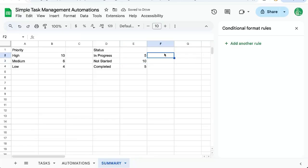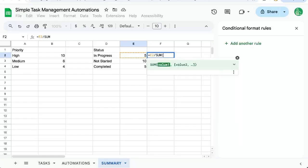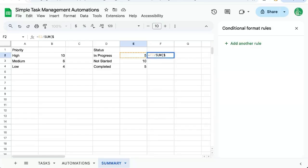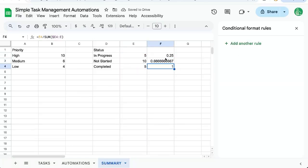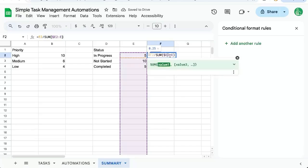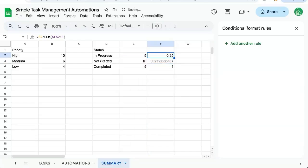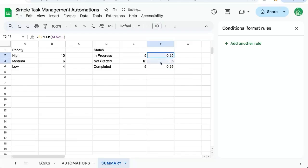And right next, we can add percentages. So equals this divided by the sum. Let's do dollar sign E2 colon E. And we need this 2 to be locked as well. There we go. And we can change these formats to percentages.